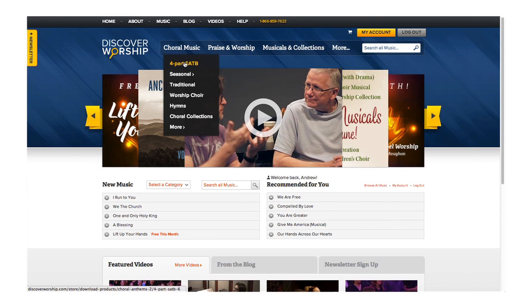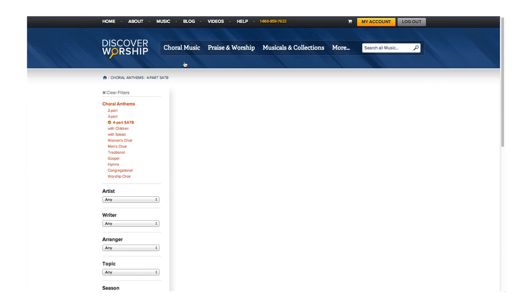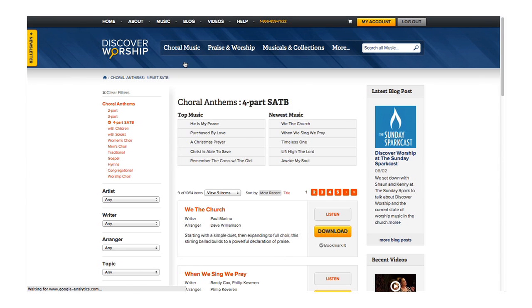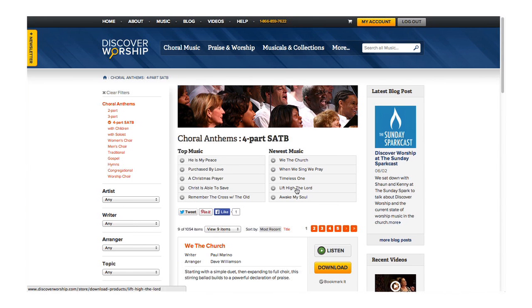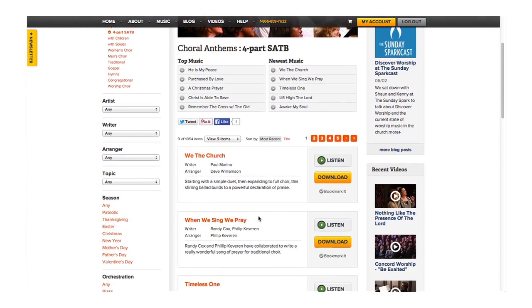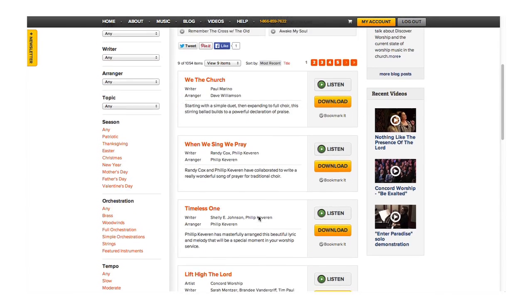Now let's click on a category — let's say choral music, SATB. At the top of this category page, you can find the five most popular and the five newest releases in that category, as well as all the other songs that have been released.